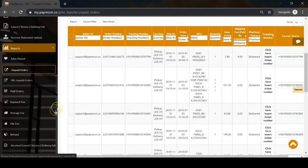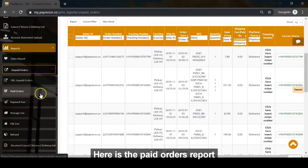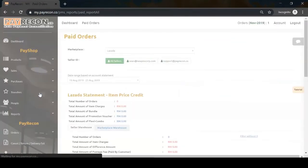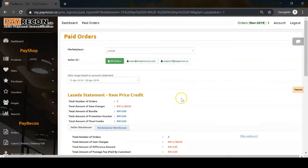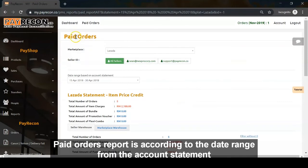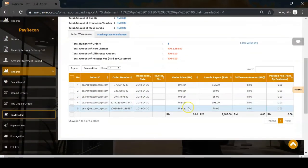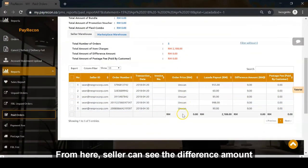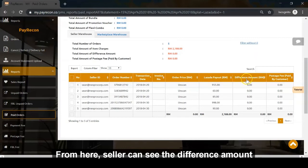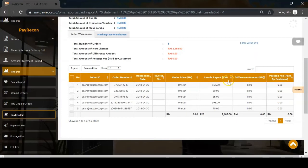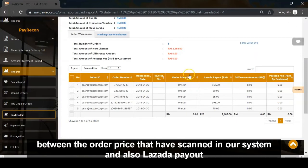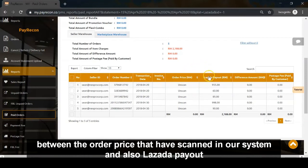Next is the paid orders report. Paid orders report is according to the date range from the account statement. From here, sellers can see the difference between the order price scanned in our system and the Lazada payout.